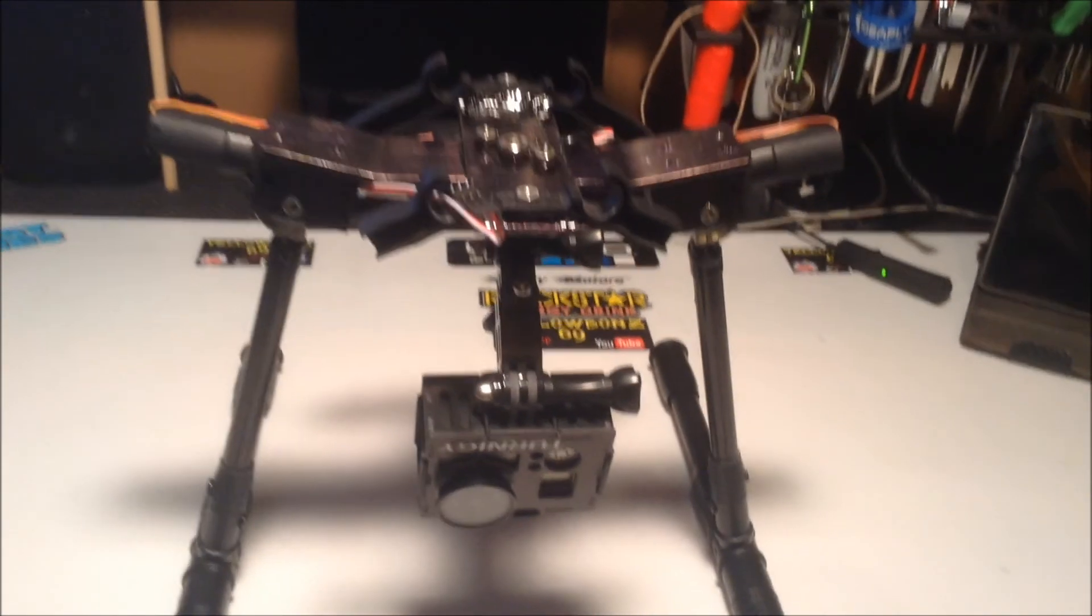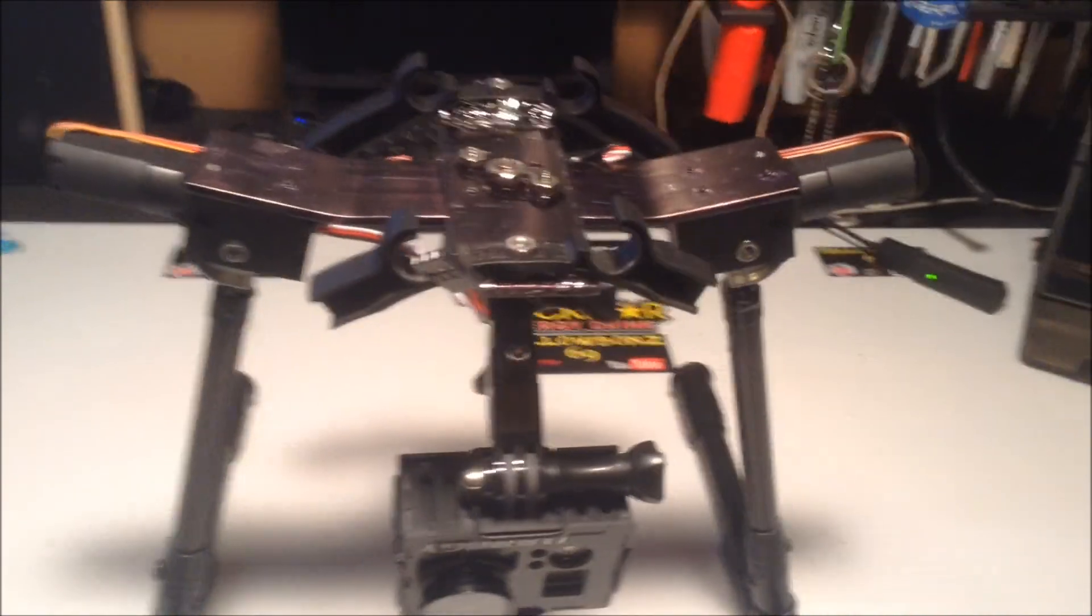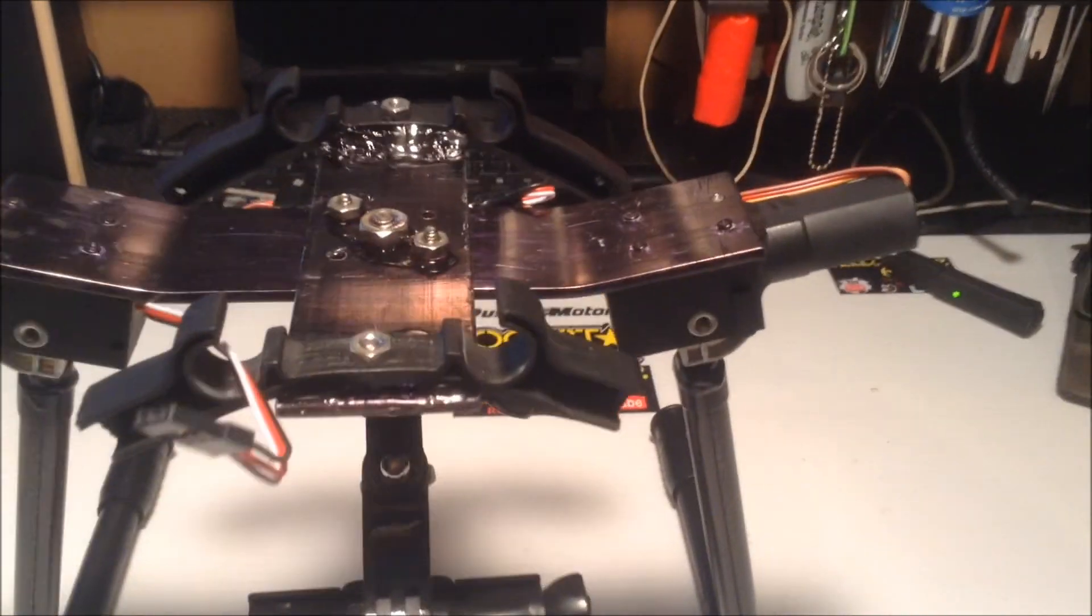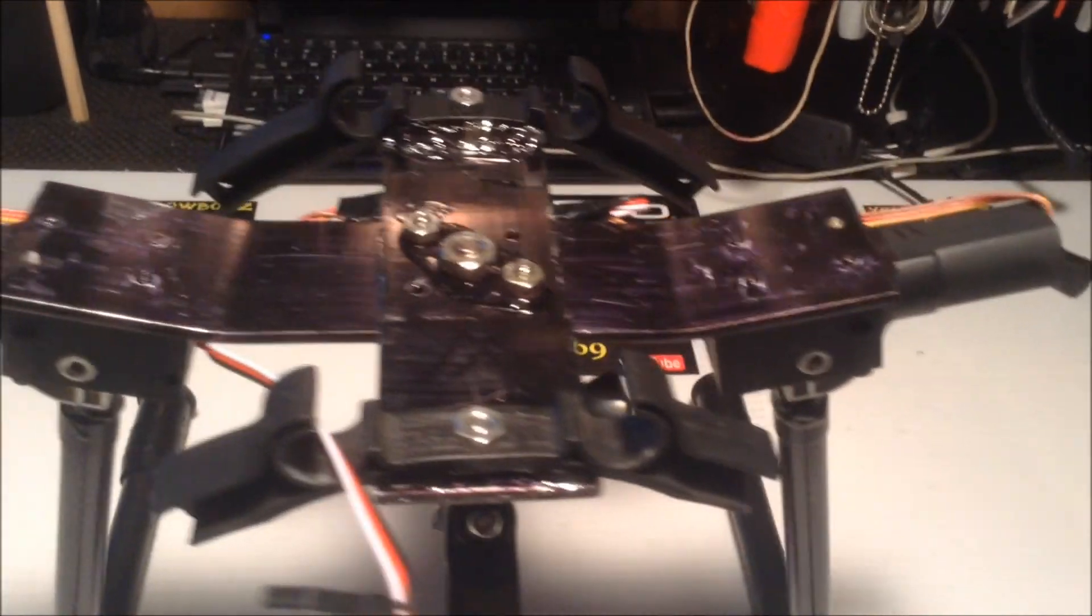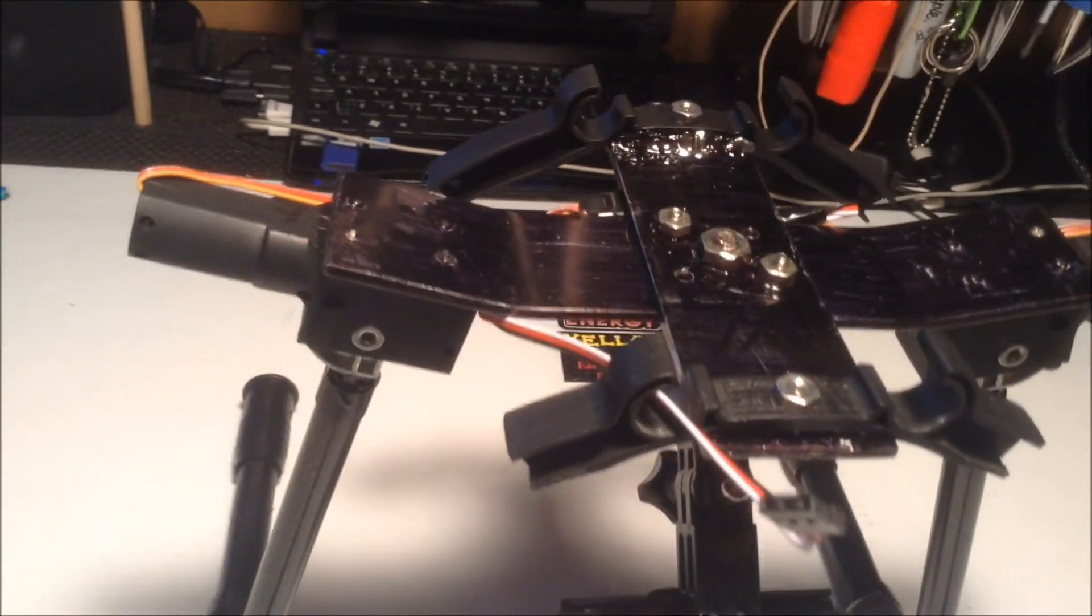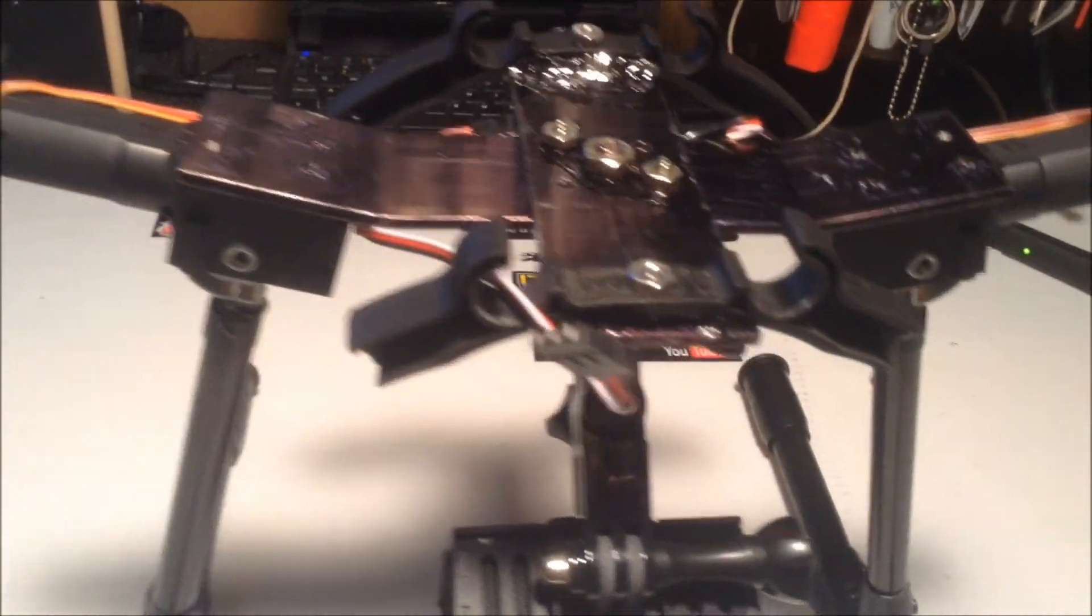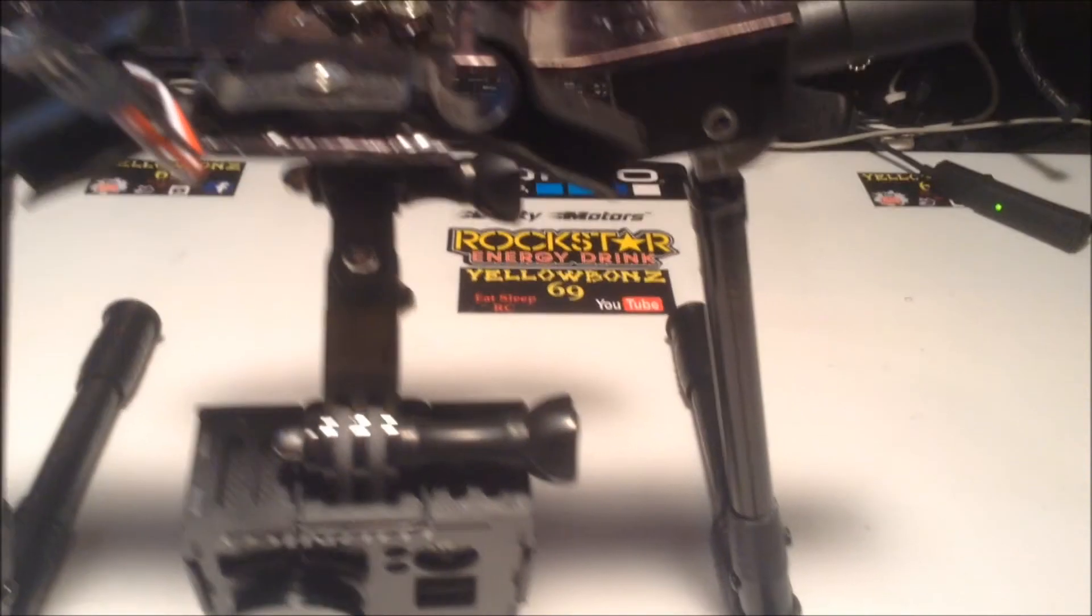Hey guys, YellowBone69 here. A few viewers from YouTube have been asking me about the landing gear I made for my iFly4 quadcopter.